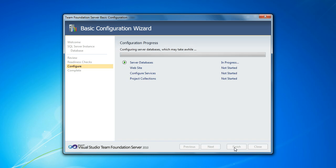So it's going to go ahead and create the databases for the server. And there's basically two databases that get created for a new TFS instance. One is the configuration database, and the next one is the project collection database.